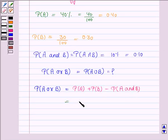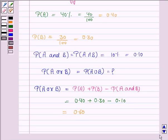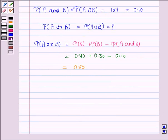The probability of A is 0.40, probability of B is 0.30, and probability of A and B is 0.10, which gives 0.60. So the probability of a student who is studying mathematics or biology is 0.60.